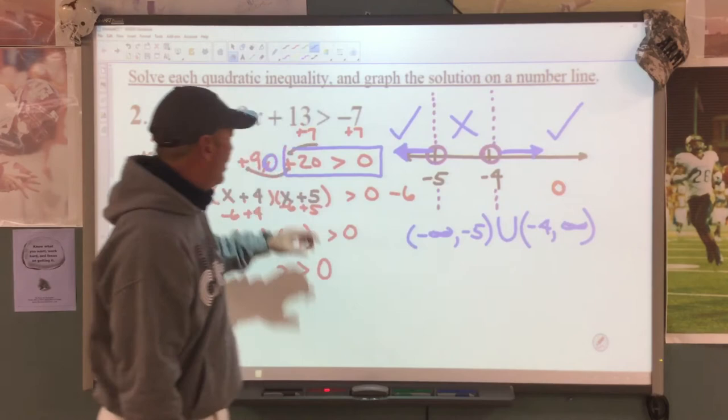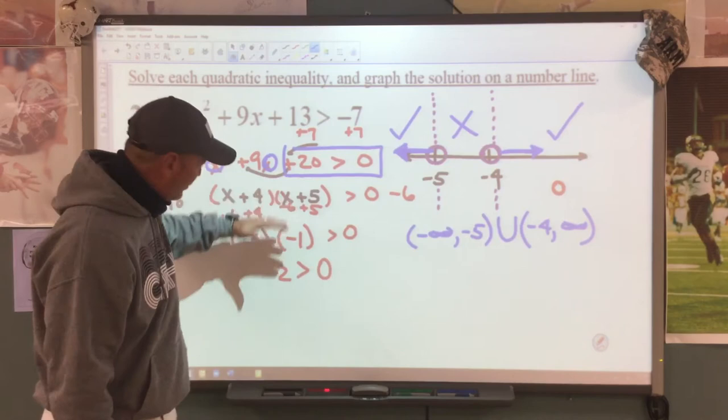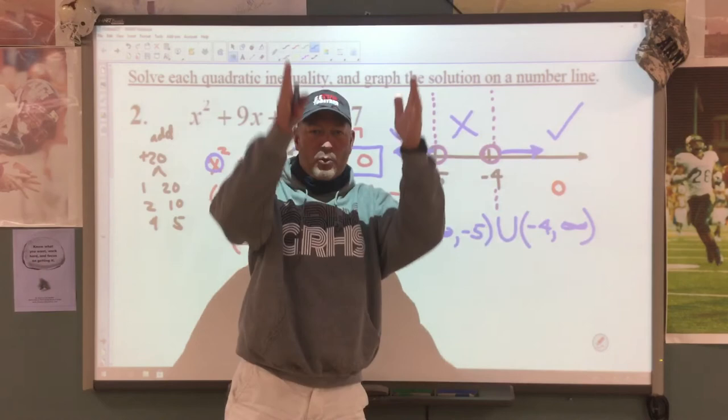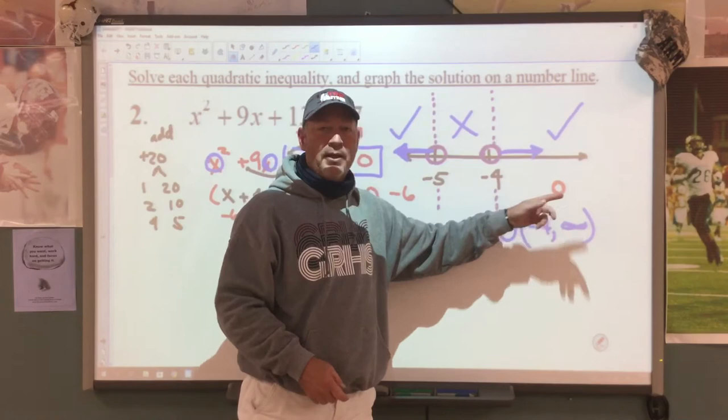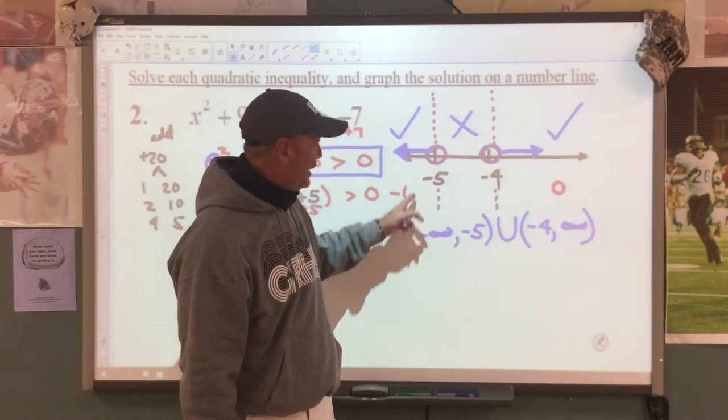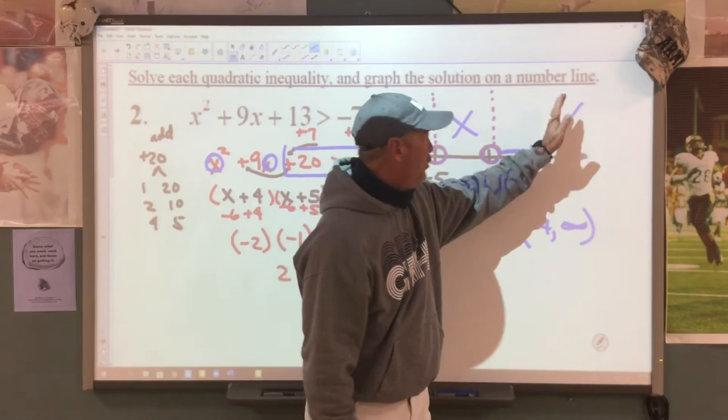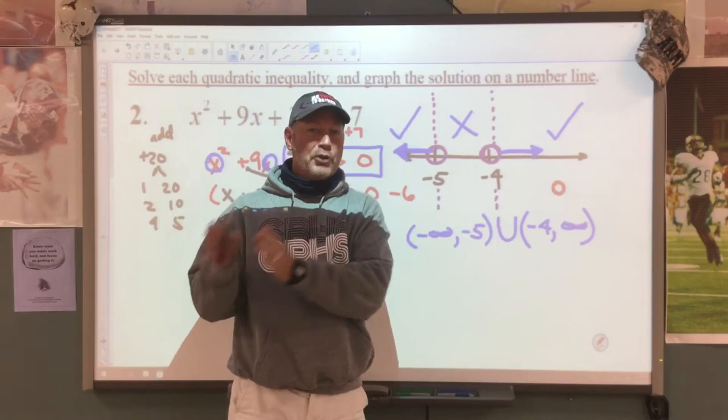Quick recap: if we don't have a zero, we get a zero, then factor and solve. Once you solve, put those numbers on a number line and separate it into zones. Substitute 0 in to find out which zone works. I did not have to pick negative 6 — as soon as I found this was a true statement, I knew it would be true, false, true. You always alternate zones.